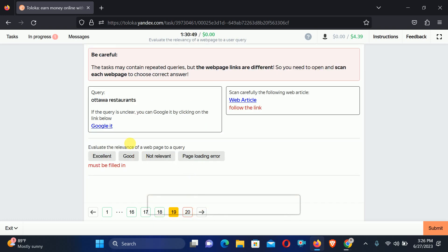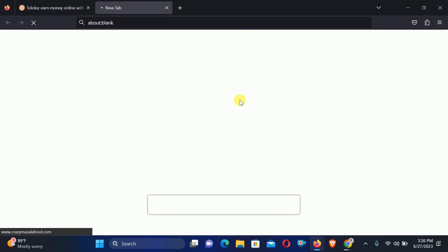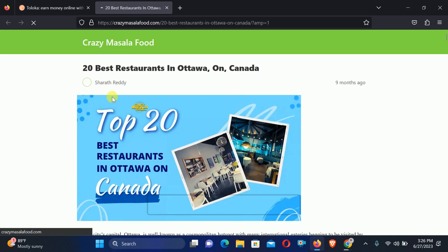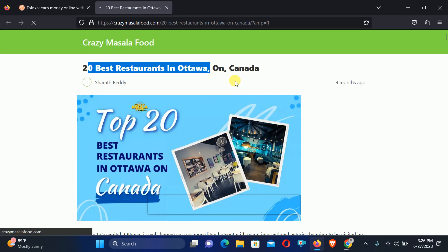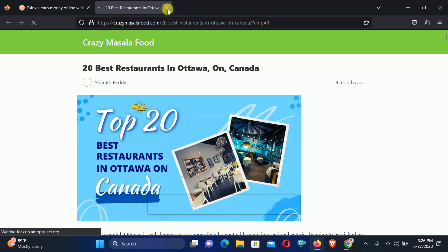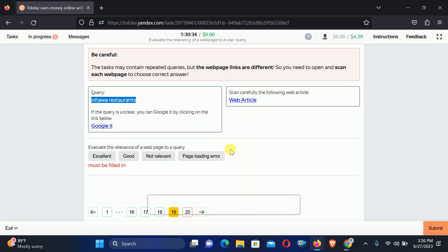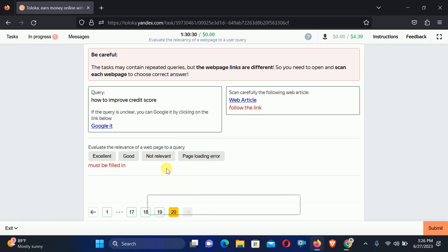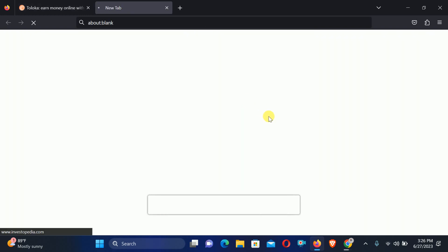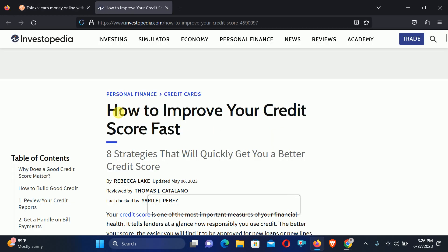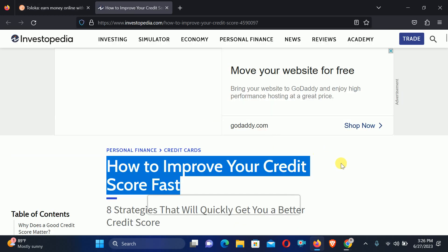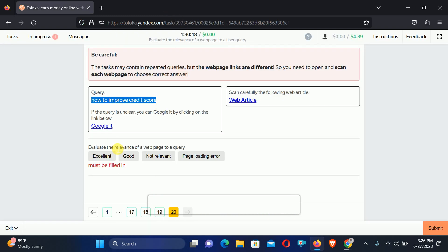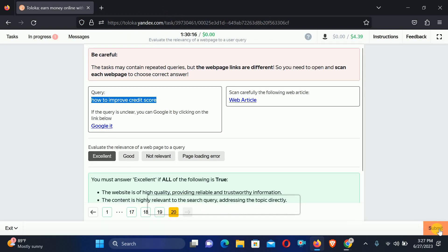Move to number 19, asking for auto restaurant. Check the web article. Here is best restaurant in auto, but a little different from the exact topic, so we will select Good. Move to number 20: How to improve credit score. Check the web article. Here the same topic is found — How to improve your credit score — so we can select Excellent and submit.